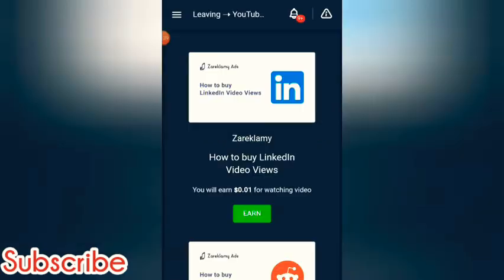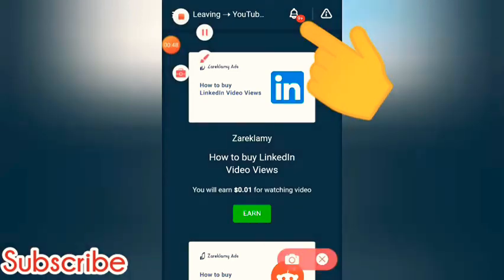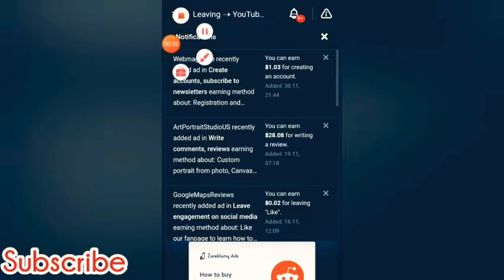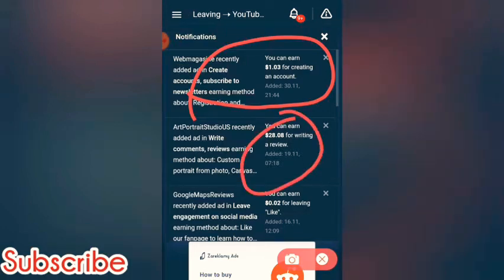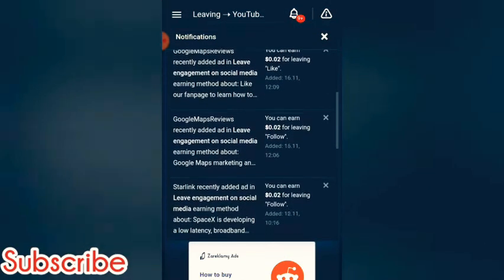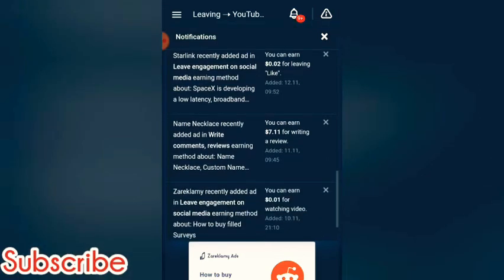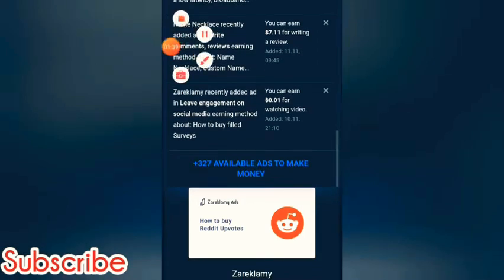Let's look at the ways of earning here. Click this — there are nine plus options. There's a bell for notifications. You can earn money by creating an account — you'll get $1.03. Writing a review gives $28.08. Leaving a like gives $0.02, leaving a follow gives $0.02, and watching a video gives $0.01.